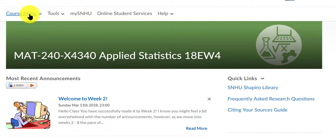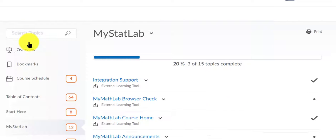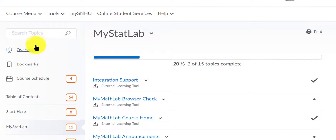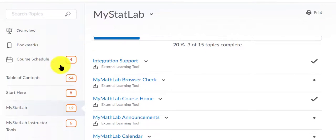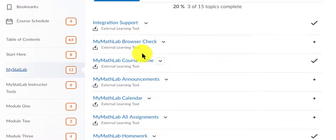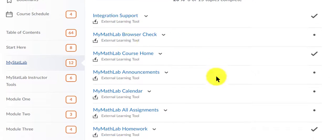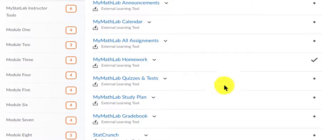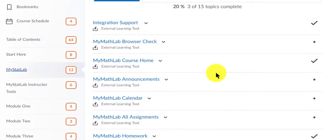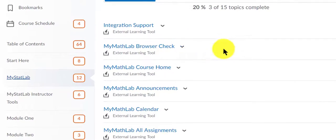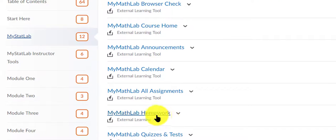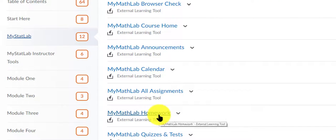If I click course menu and learning modules and scroll down to MyStatLab on the right, hopefully you'll see some of these links. Now some of these things you might not see because I am the instructor, but as the student hopefully you'll see something like MyMathLab assignments,